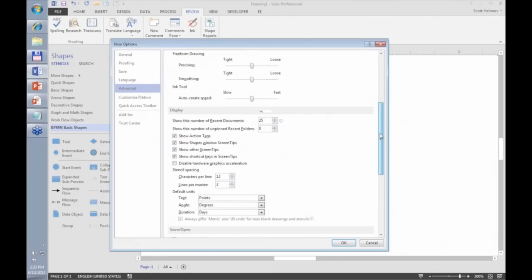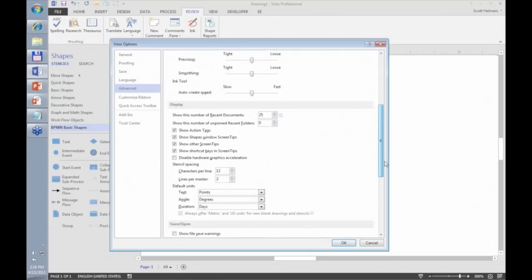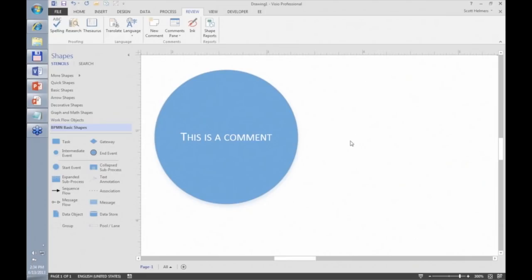On the Advanced tab there are many things you can change. There's a feature in Visio 2010 and 2013 called Auto Connect that's very handy most of the time — but if it's not useful for your workflow, you can turn it off. One thing I frequently turn on is 'Center Selection on Zoom' — whenever I have shapes selected and change the zoom level, those selected objects are placed in the center of the screen. You can also increase the number of undo levels beyond the default of 20.